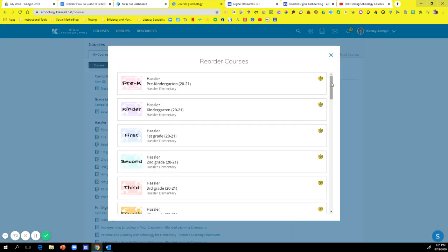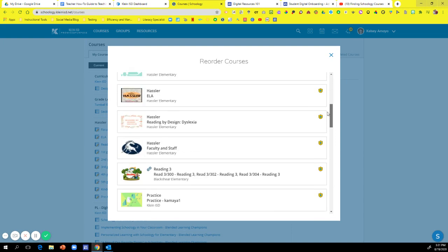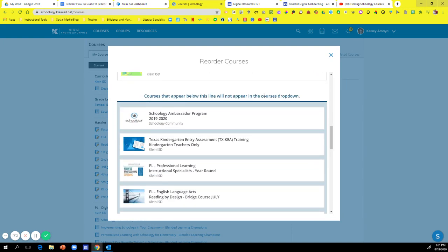Click on that and then if you scroll down a little bit, if you have a lot of courses in your Schoology, you'll see where it says courses that appear below this line will not appear in the course drop down.